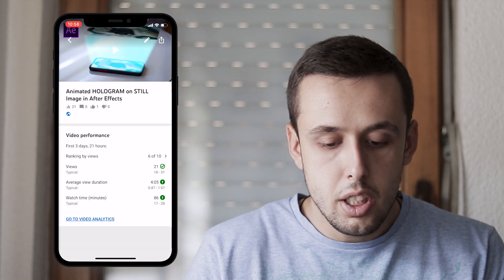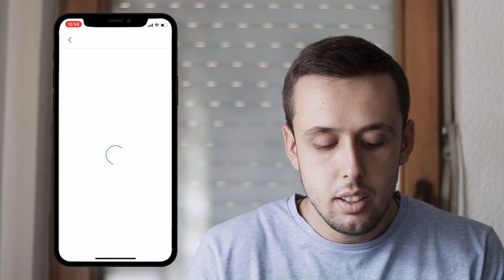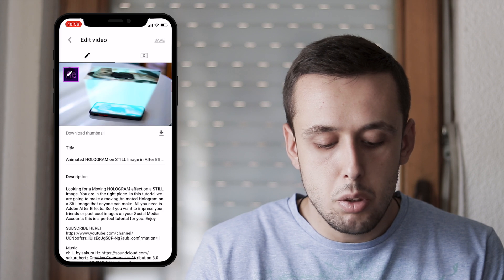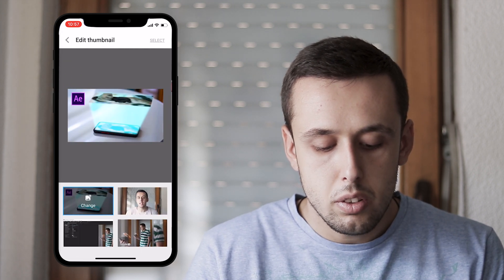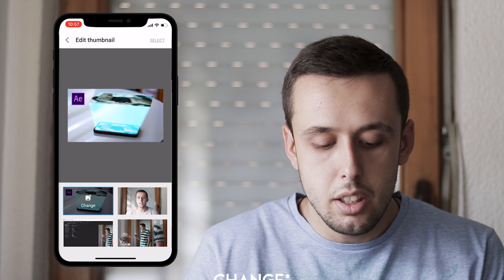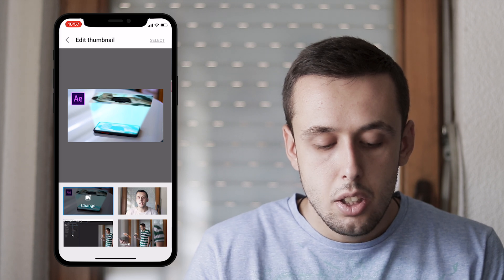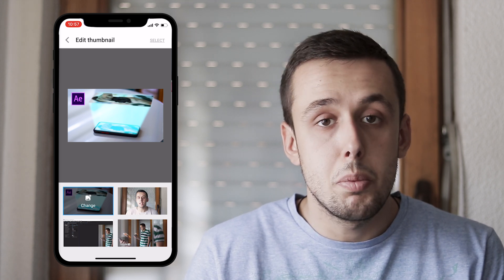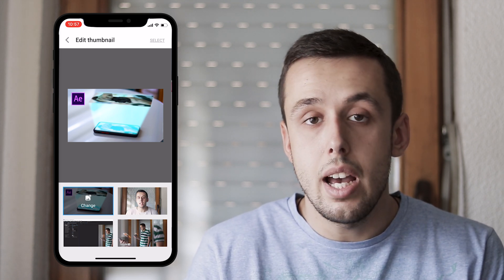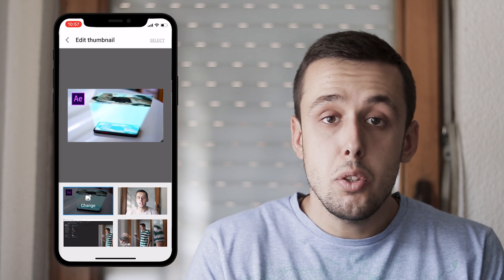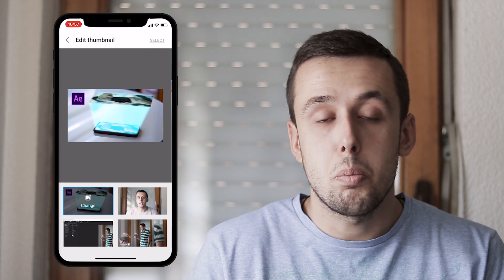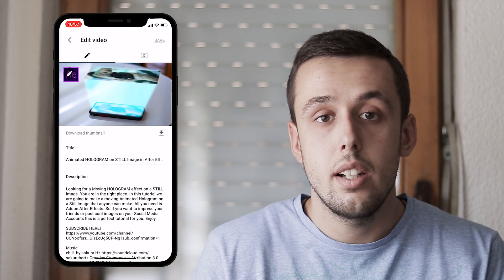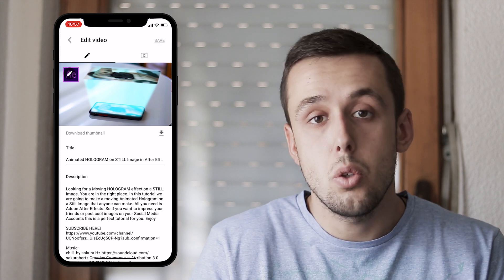Click on the pencil icon, and again on the pencil icon on the top left of your video. Now click Select, and here you can select your custom thumbnail. I'm not going to do it because I already have a thumbnail. When you're done selecting, click Select on the top right, and then click Save — and you're done.